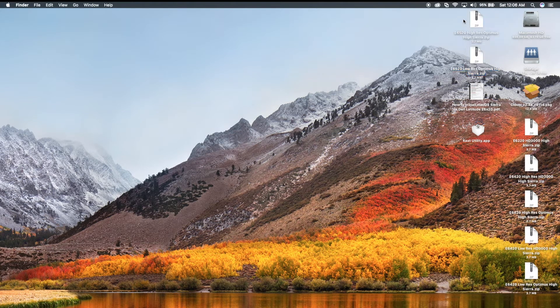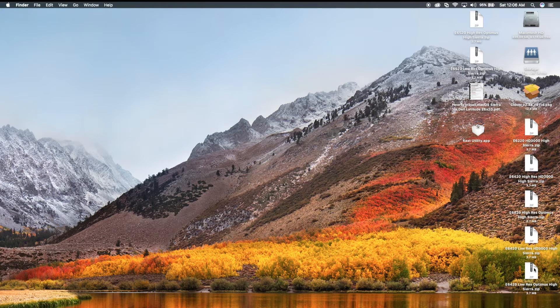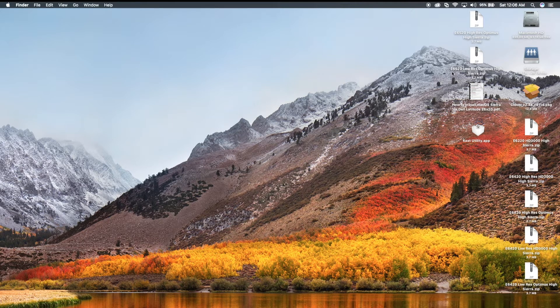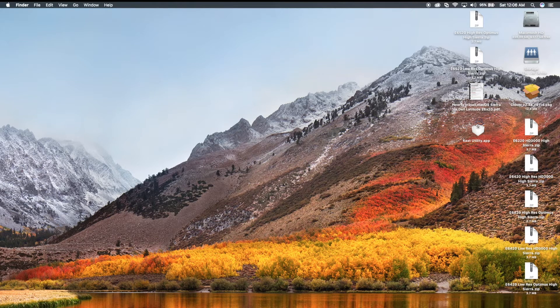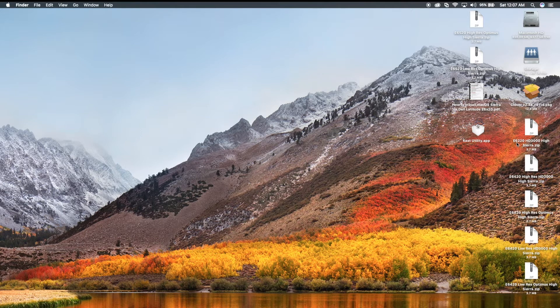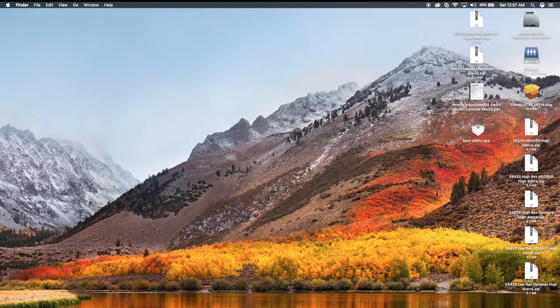Now, if you notice, I have the E6220, the E6420, the E6420 NVIDIA, which is Optimus, and I have E6520, which is Optimus too. What I don't have is an E6320, because I don't own one at the moment, but the E6220 should work fine on the E6320.